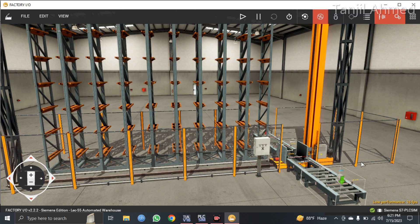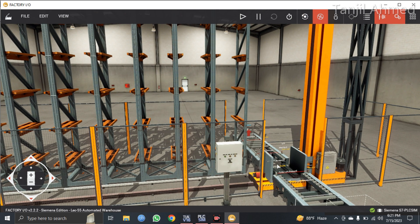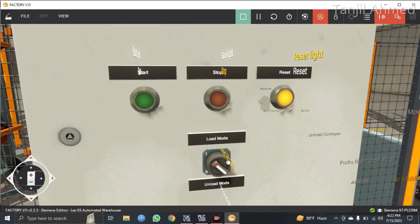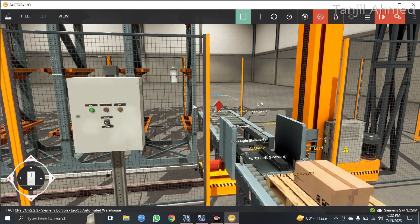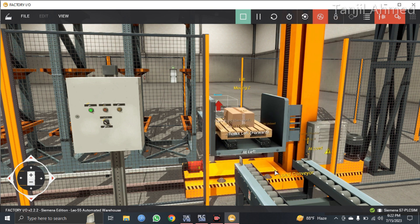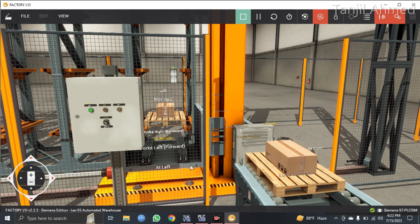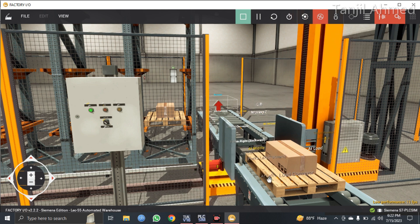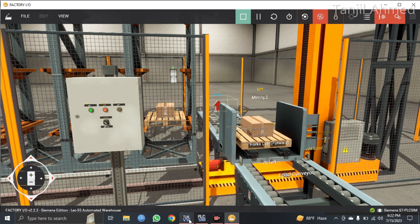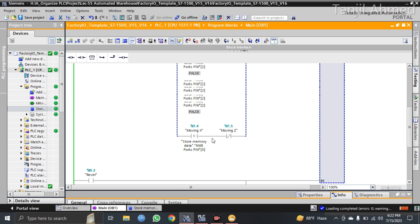In Network 5, the crane will take the boxes in using the forks. Let me show you which part is the fork. Let's start the system, put it into load mode, reset the system, and then press the start button. This black part that has come forward — these are the forks. This part is only for taking the boxes in and putting those onto the racks. The forks can come forward and go backward.